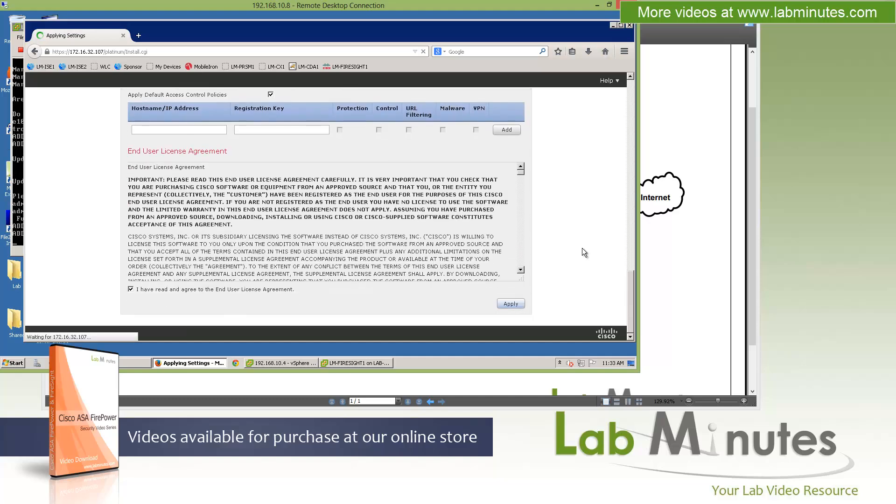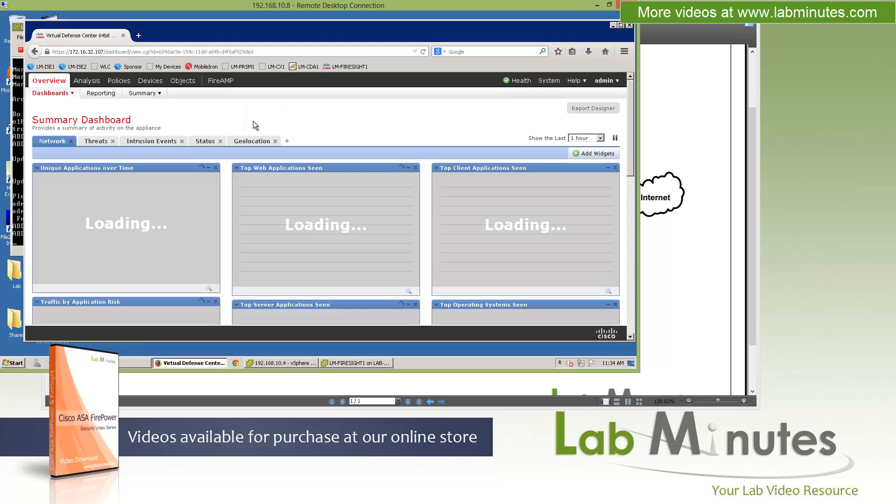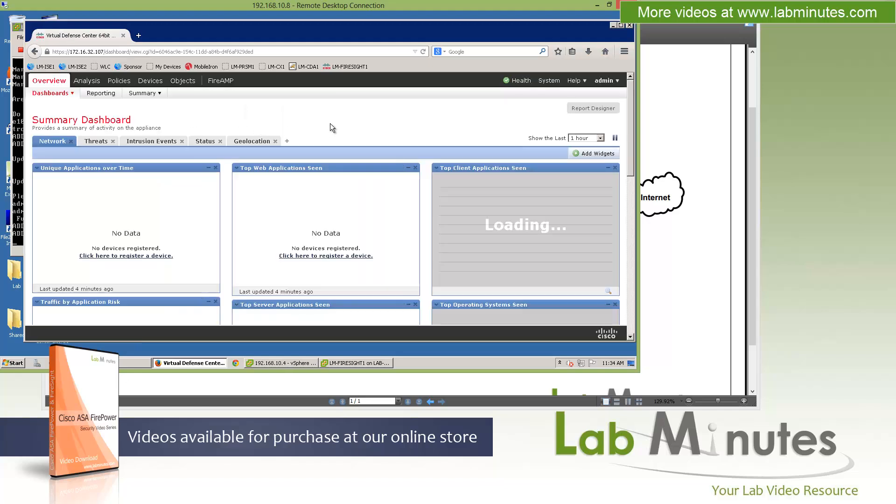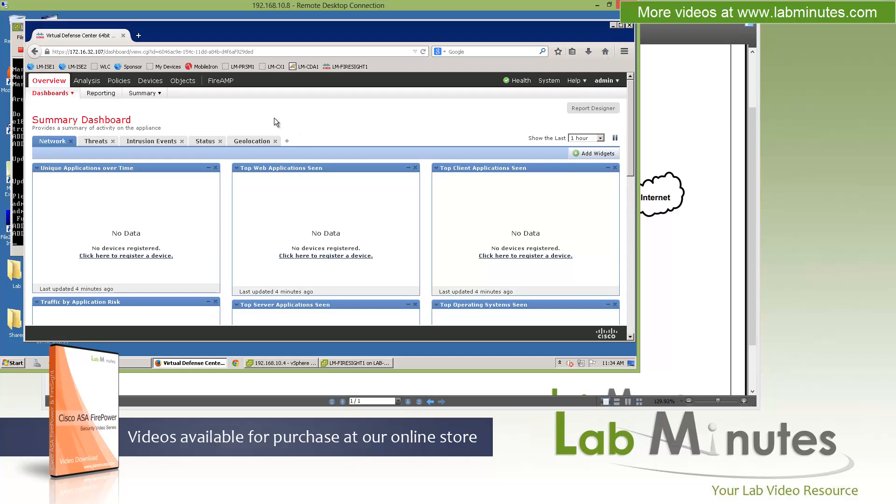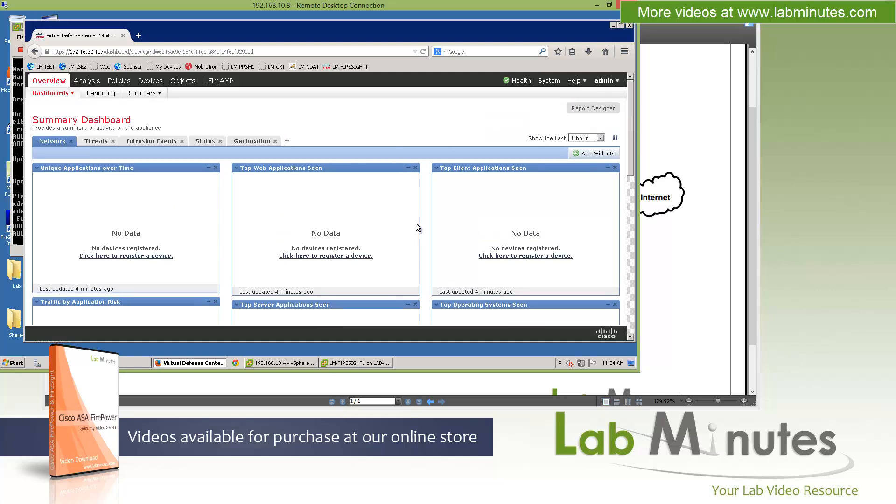Give it a few seconds here. Now we are being redirected. The configuration settings are being applied. You'll be redirected momentarily. The redirection is happening. We should be placed into the default system dashboard. As you can see, since this is a fresh install, there's not much to see on this page, no data whatsoever. At this point, we have our Firesight system pretty much completely installed.